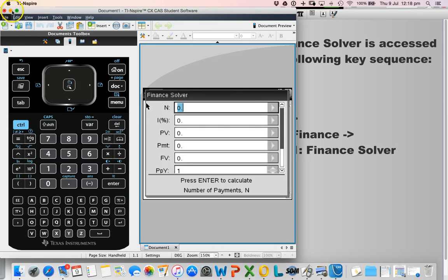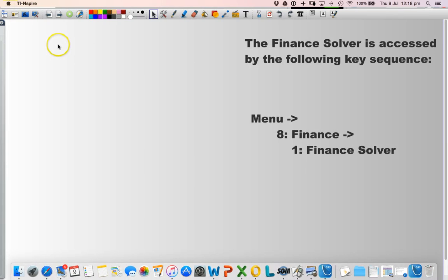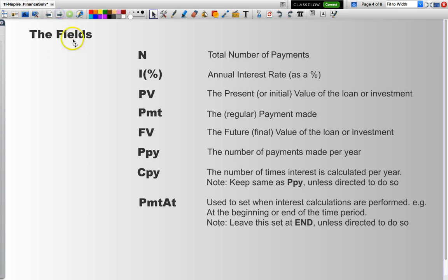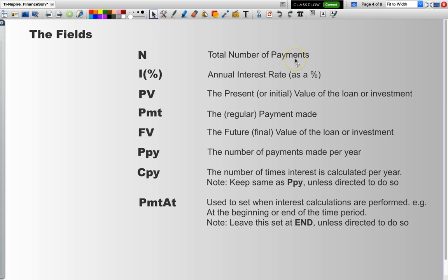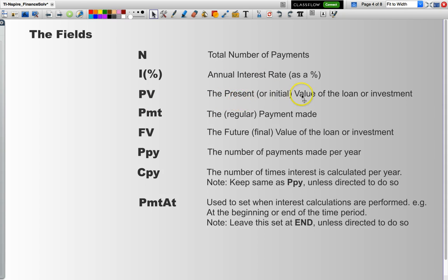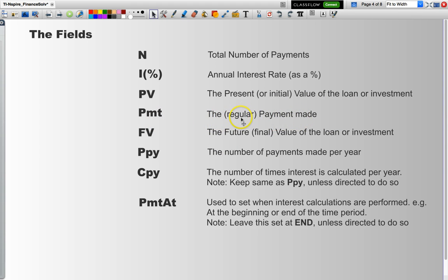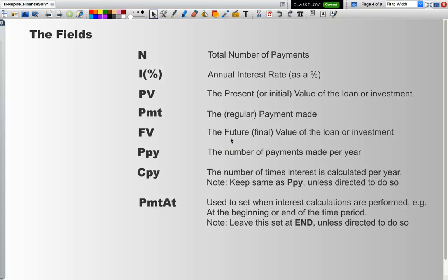Let me show you what the fields actually mean. N is the total number of payments. I is the annual interest rate. PV is the present or the initial value of our loan or investment. Payment is the payment that we are making, in other words, the regular payments. FV is the future value of the loan or the investment. After so many years or months, how much will I have earned or how much do I have to pay off?